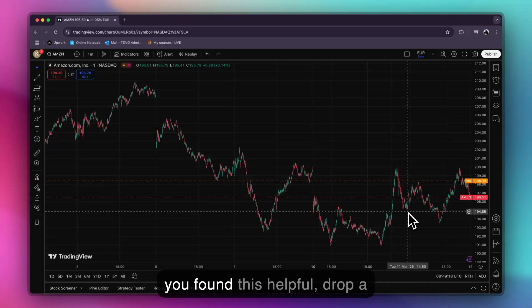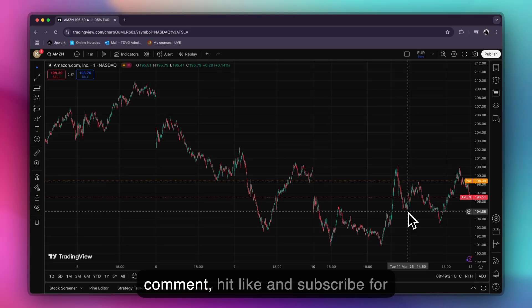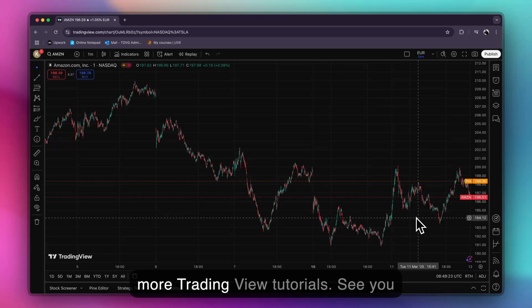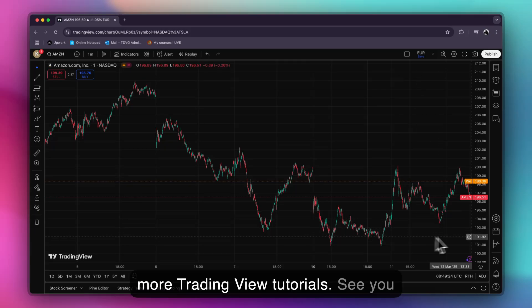If you found this helpful, drop a comment, hit like, and subscribe for more TradingView tutorials. See you in our next one!